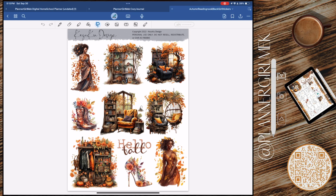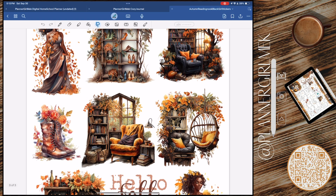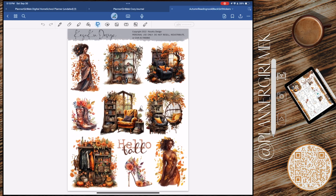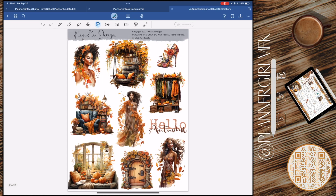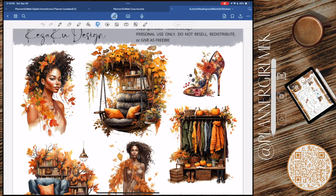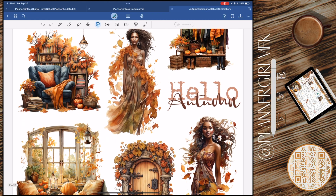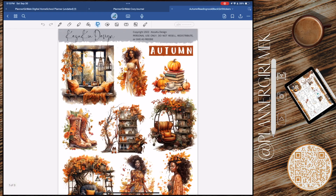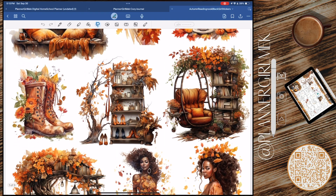Hello everyone, welcome back to my channel, Planner Girl Meek. Thank you so much for clicking on this video. Today we are working on a September recap. I decided to do my monthly at the end of the month so I can have everything all filled in — it just looks better to me when everything is all filled out.